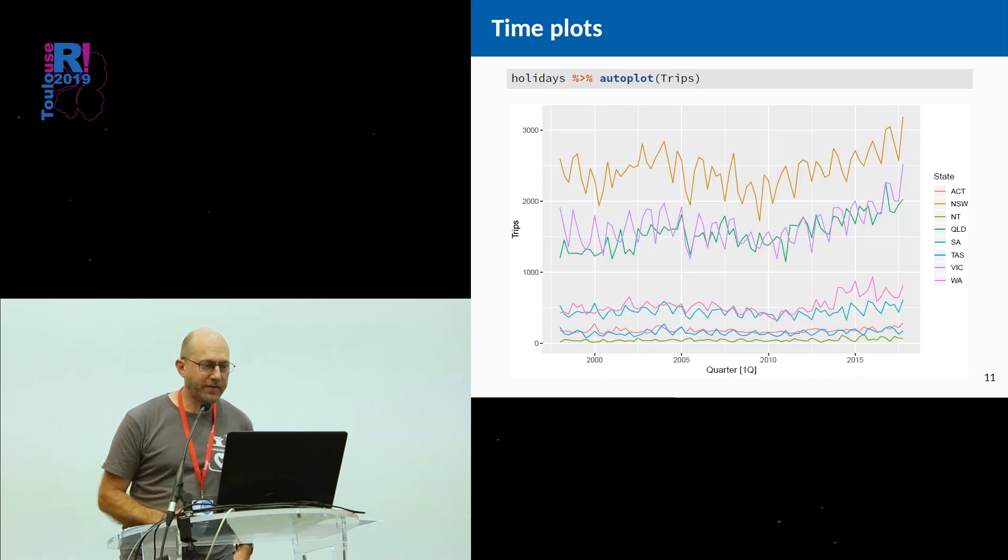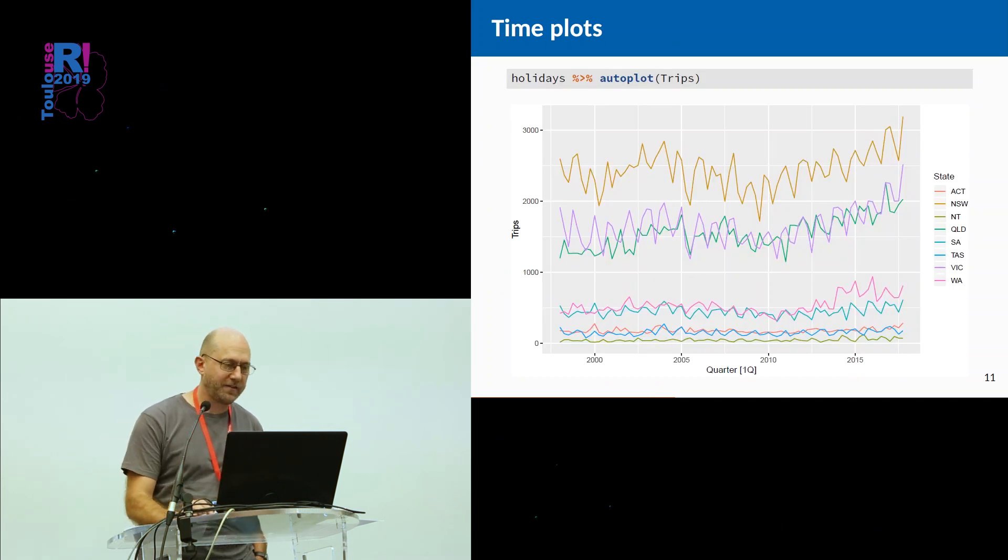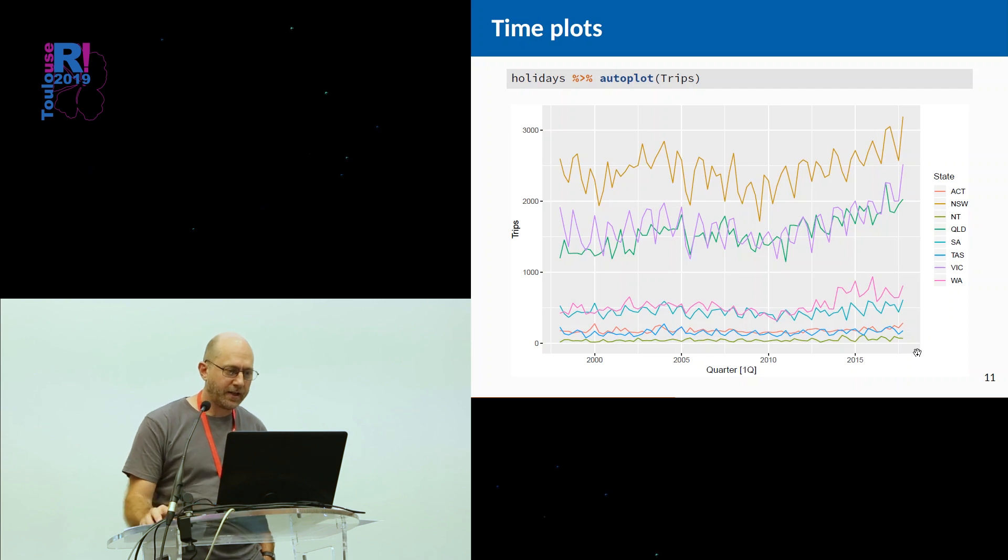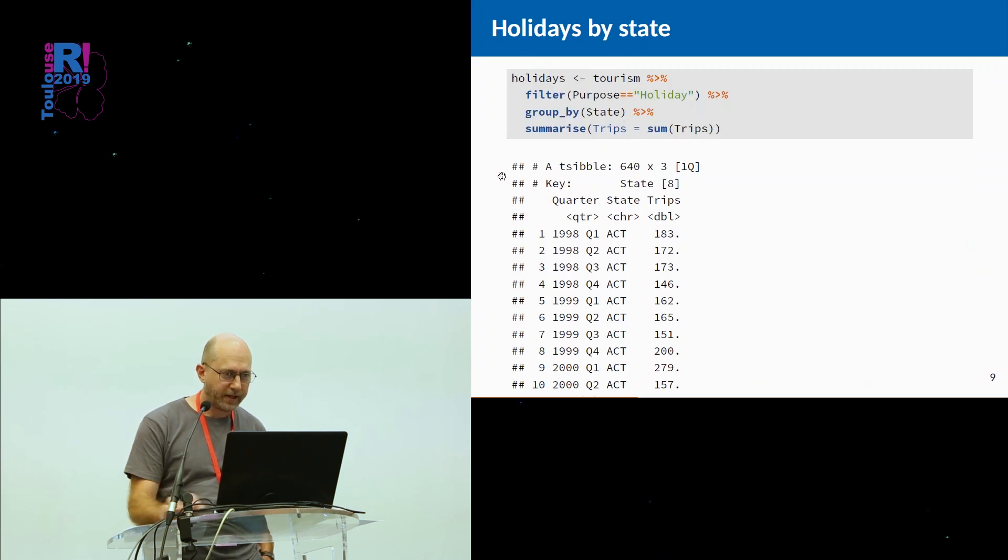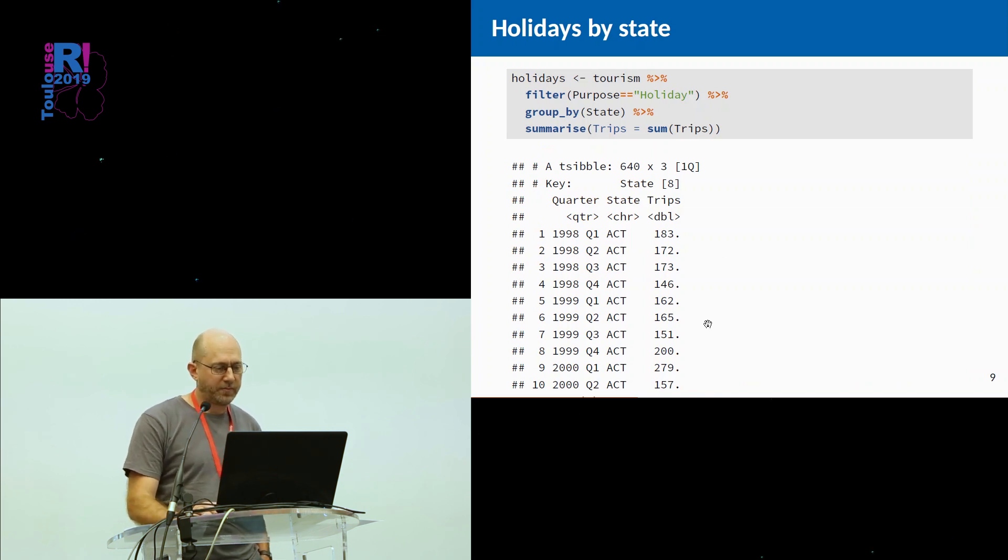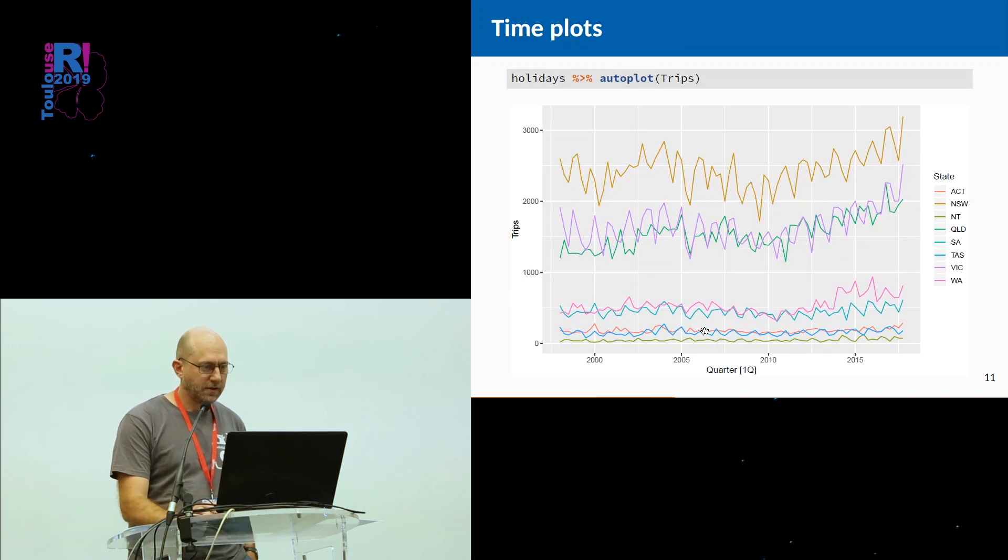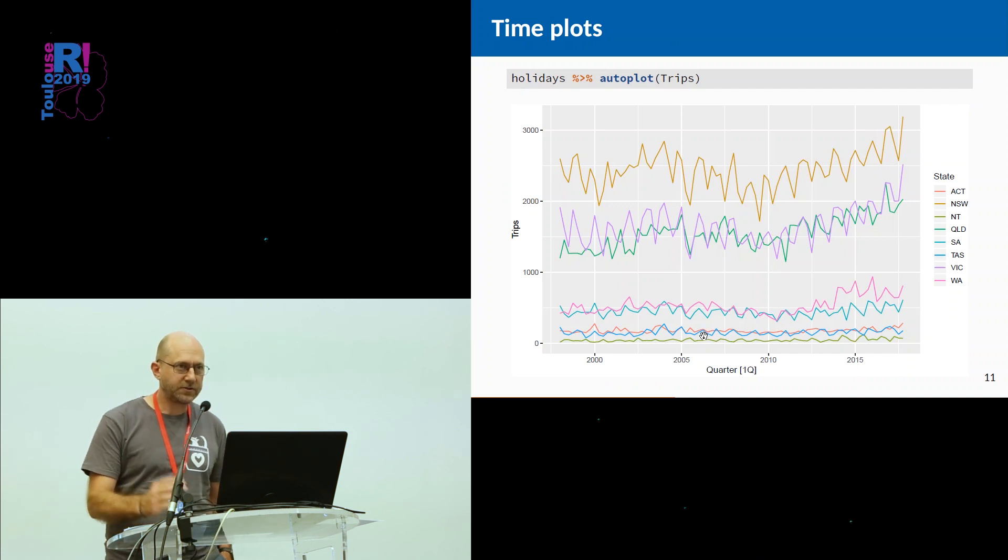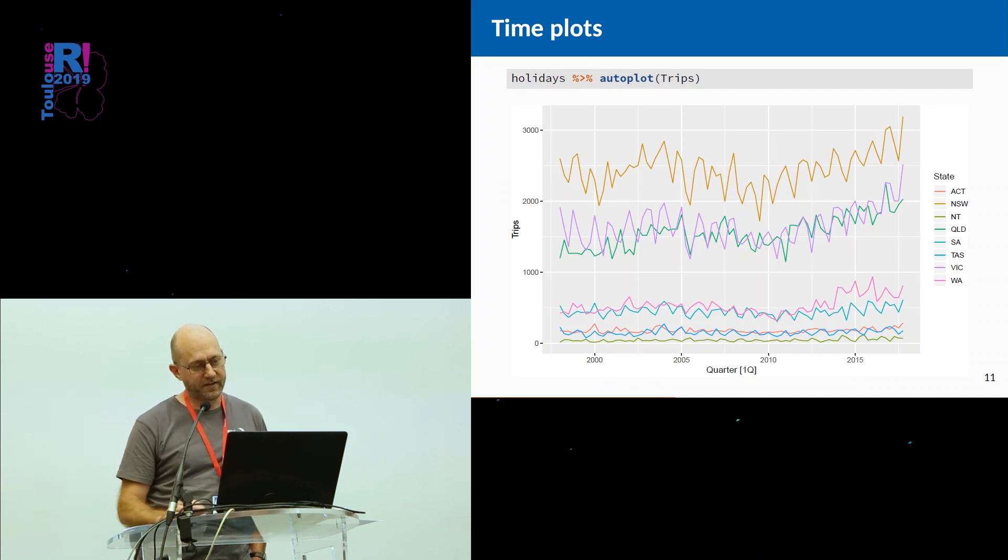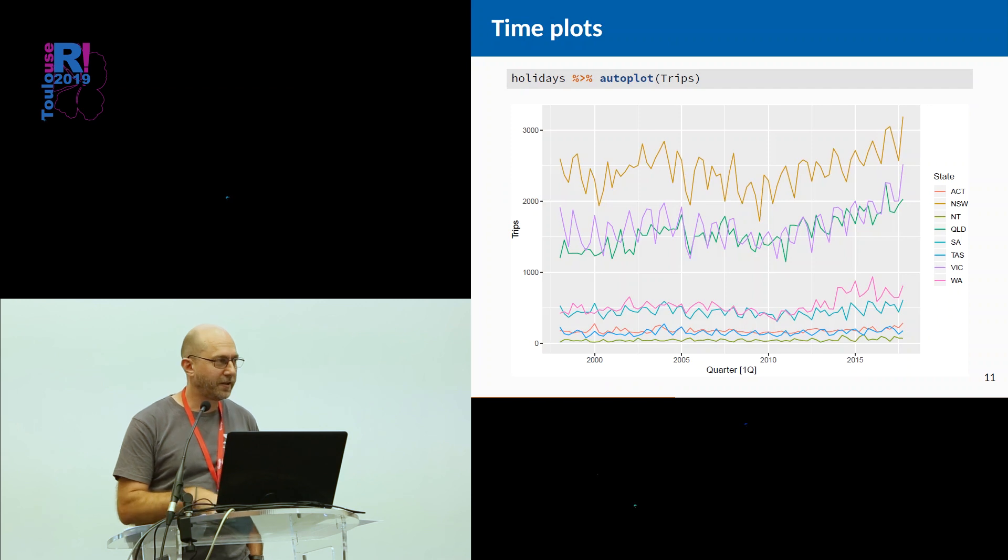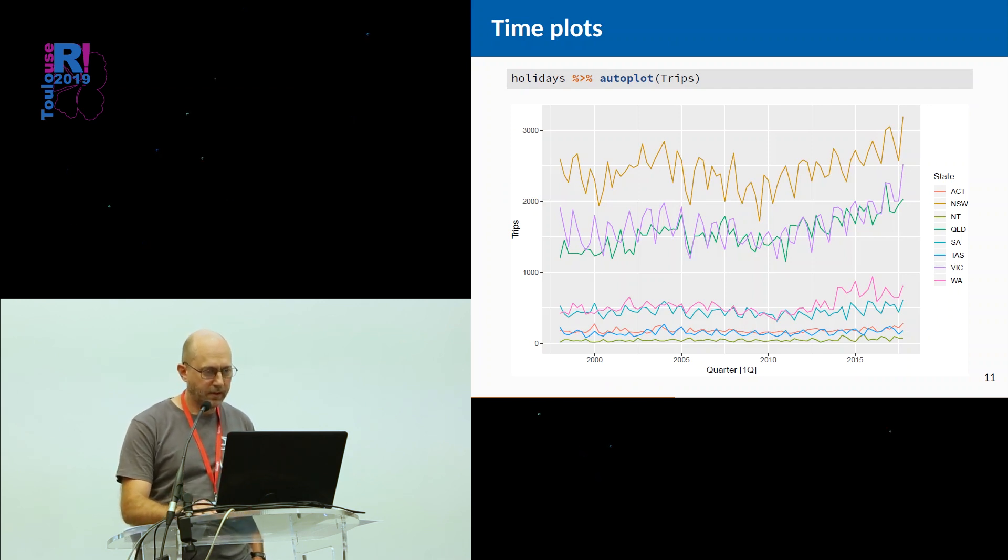What about graphics? There's some autoplot functions. The holidays tibble, which is the one that I created right here, where we just took quarterly trips by state. We can autoplot it and we'll get a time plot with a nice legend. This is just ggplot, so you can do whatever you like to the output, as you're probably familiar with.